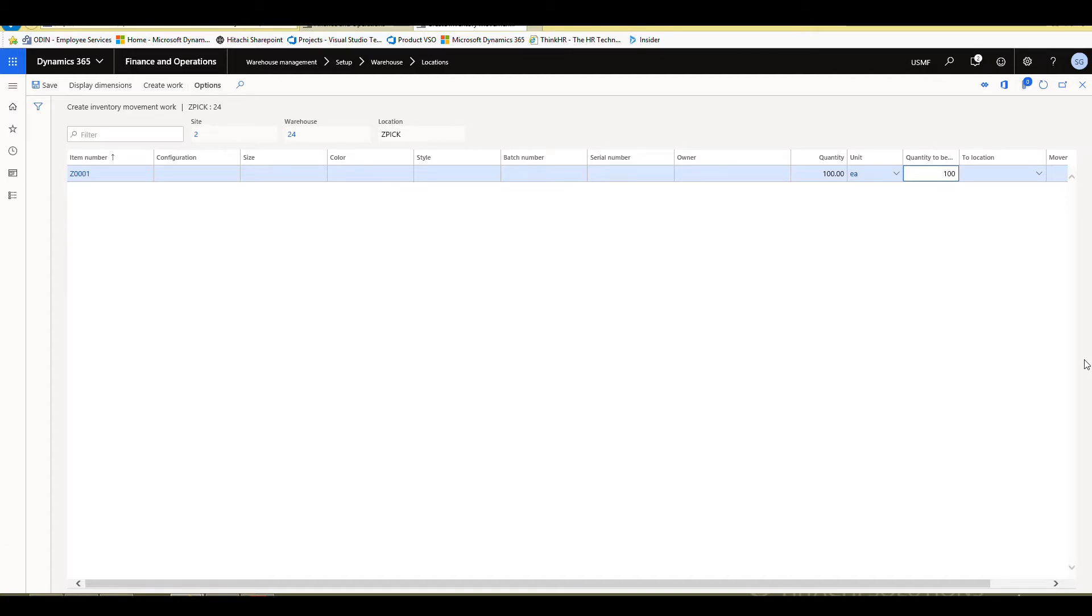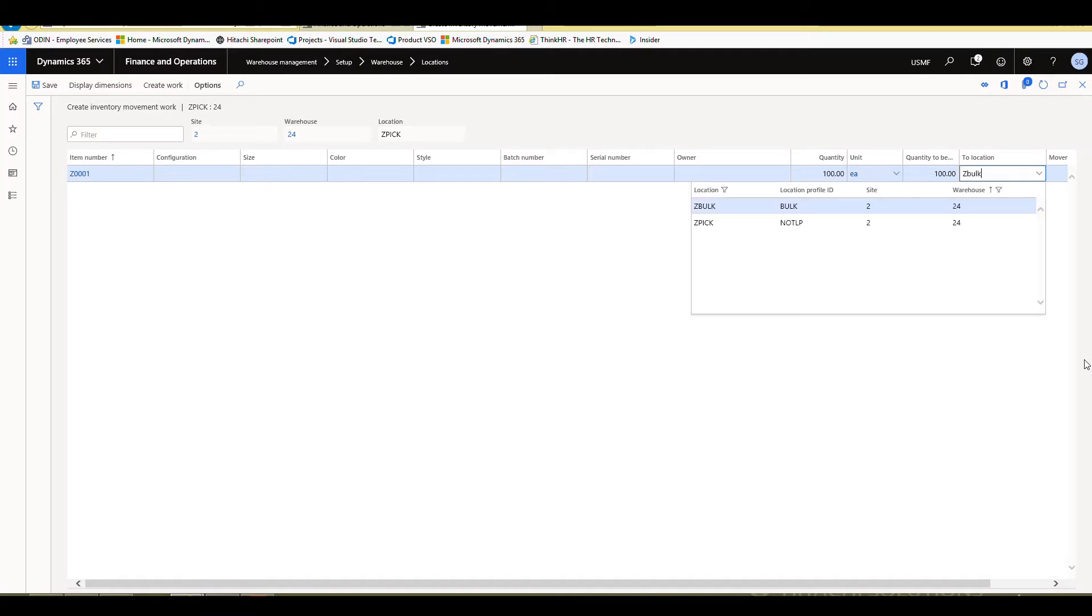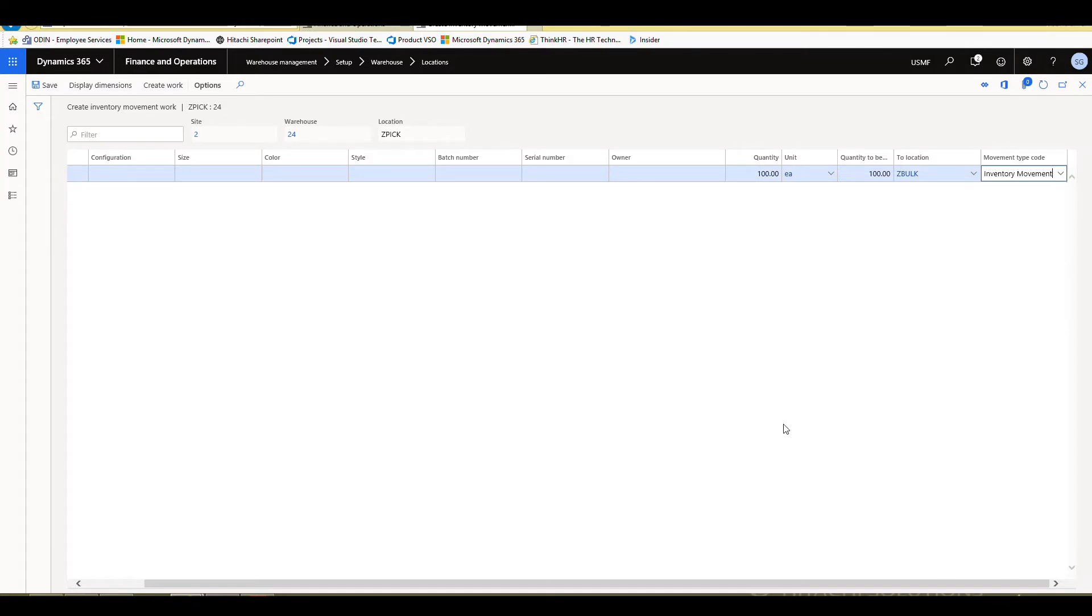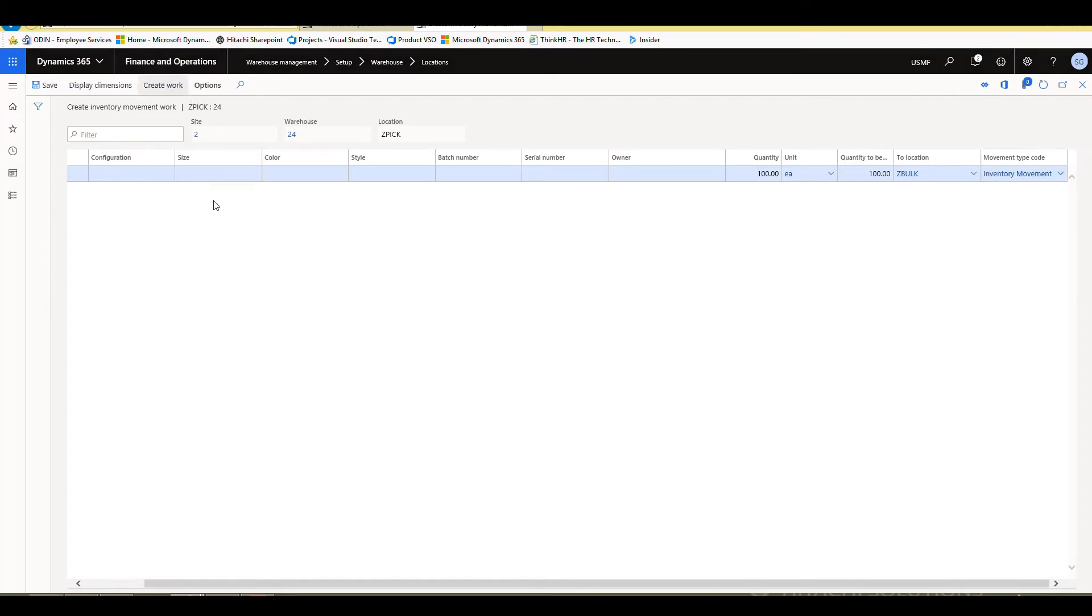And then the location that you want to move it to. So Z bulk is where I want to go to. And then this is where you're going to specify that movement type code. So I'm going to go ahead and select my inventory movement code. And then we'll go ahead and create work.